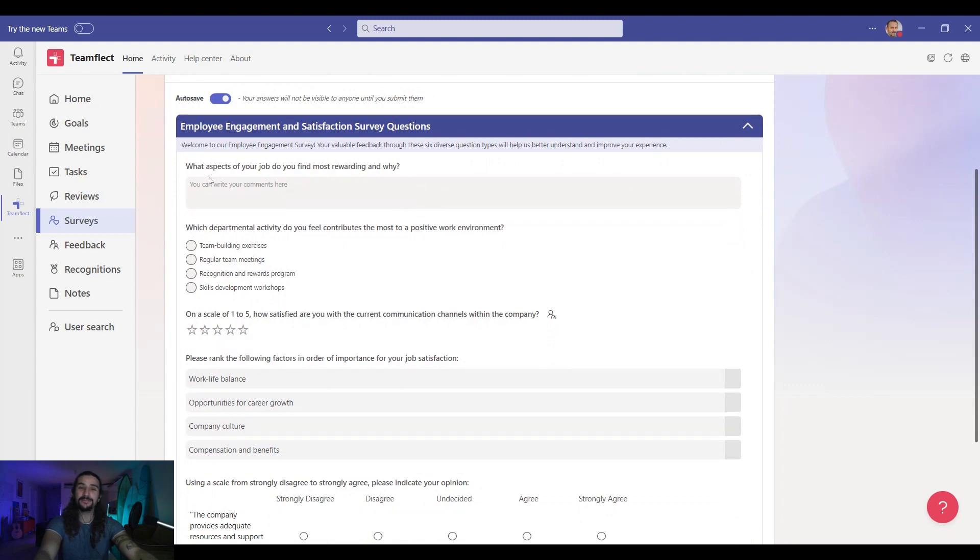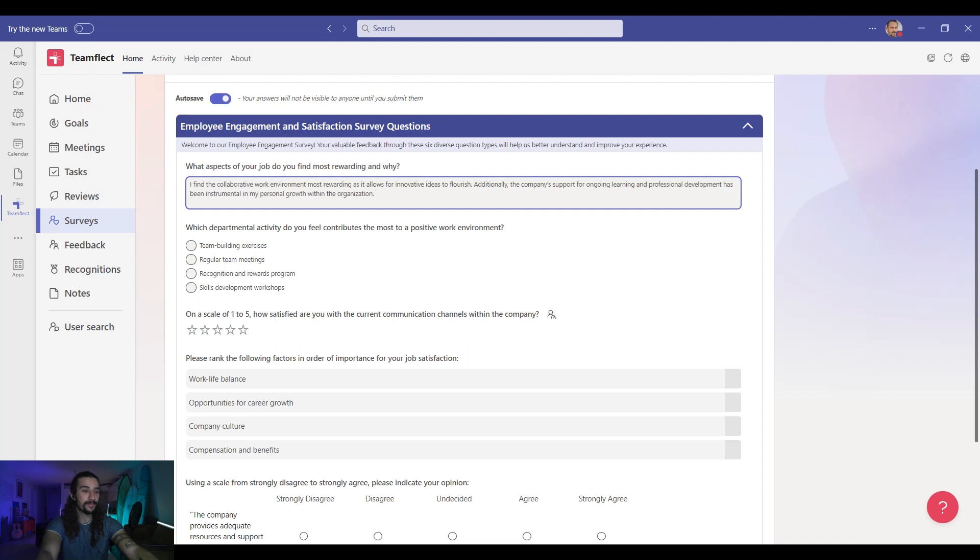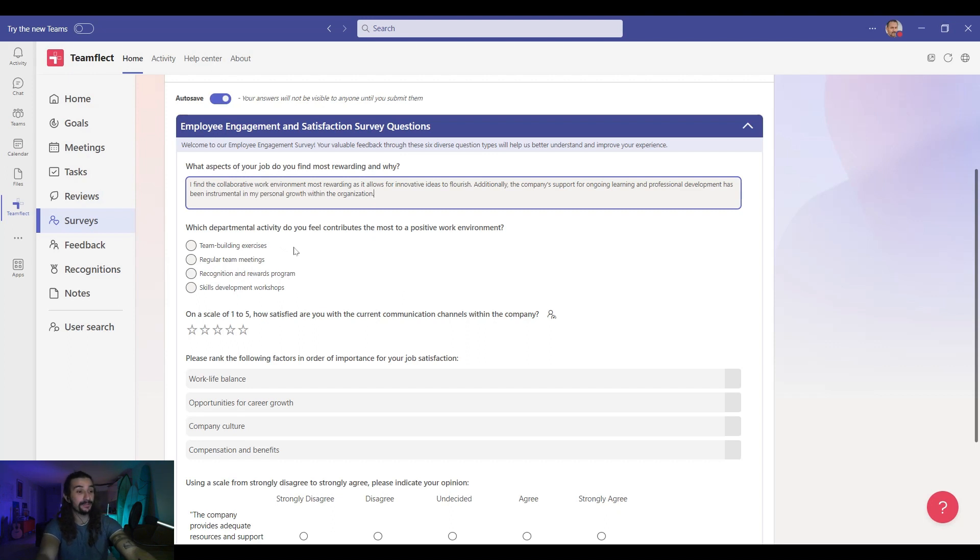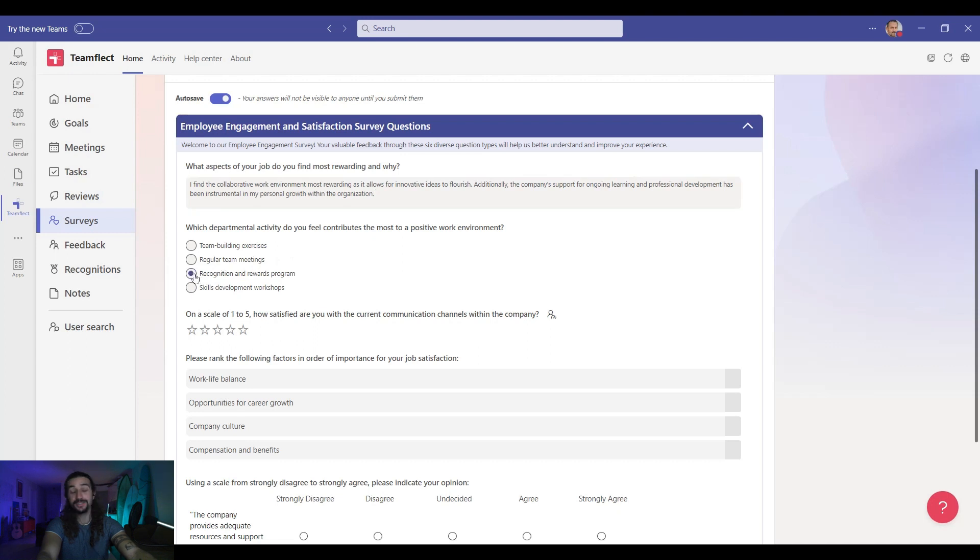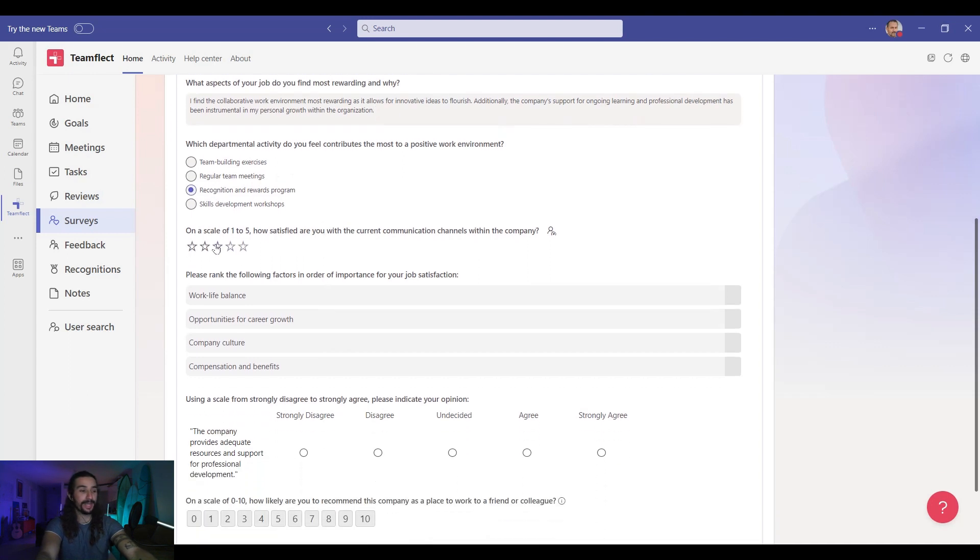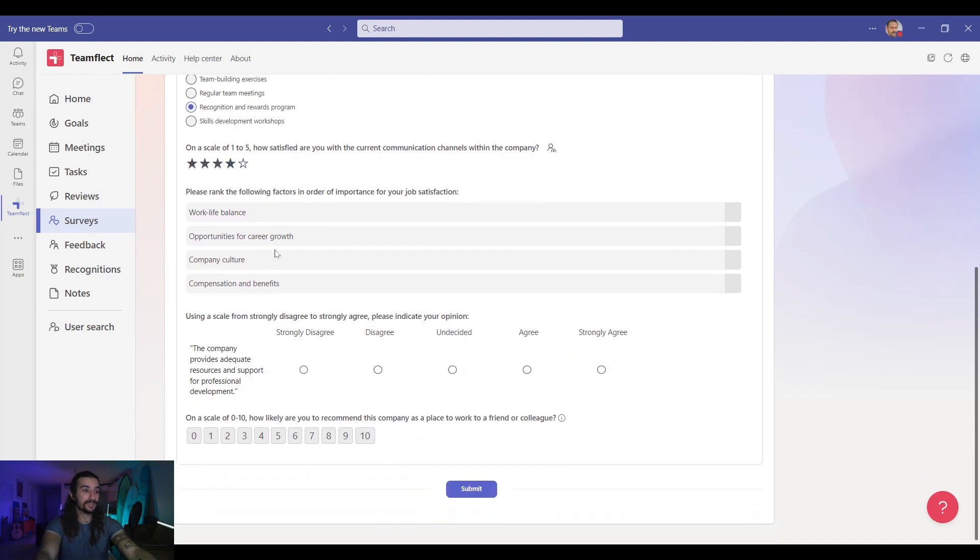Now let's start with the freeform question and put our answer in like so. And move on with the multiple choice question. Which departmental activity do you feel contributes the most to a positive work environment? For this one we're selecting recognition and rewards. Moving on to our rating question. We are giving the current communication channels four stars.